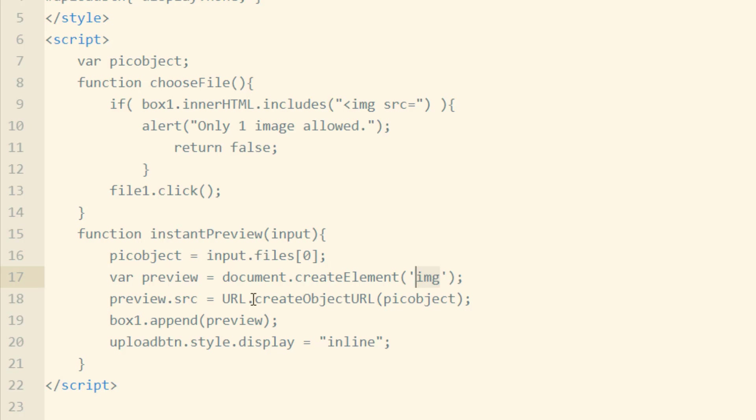And this is all done before the image is uploaded. And this is how we can show them a preview of what they're about to upload.